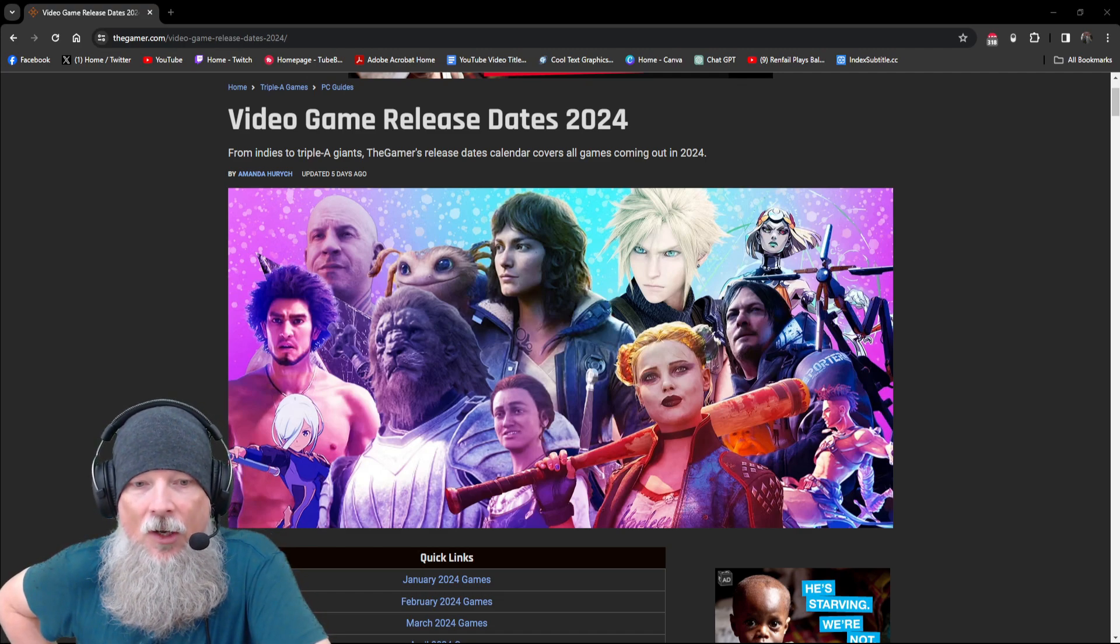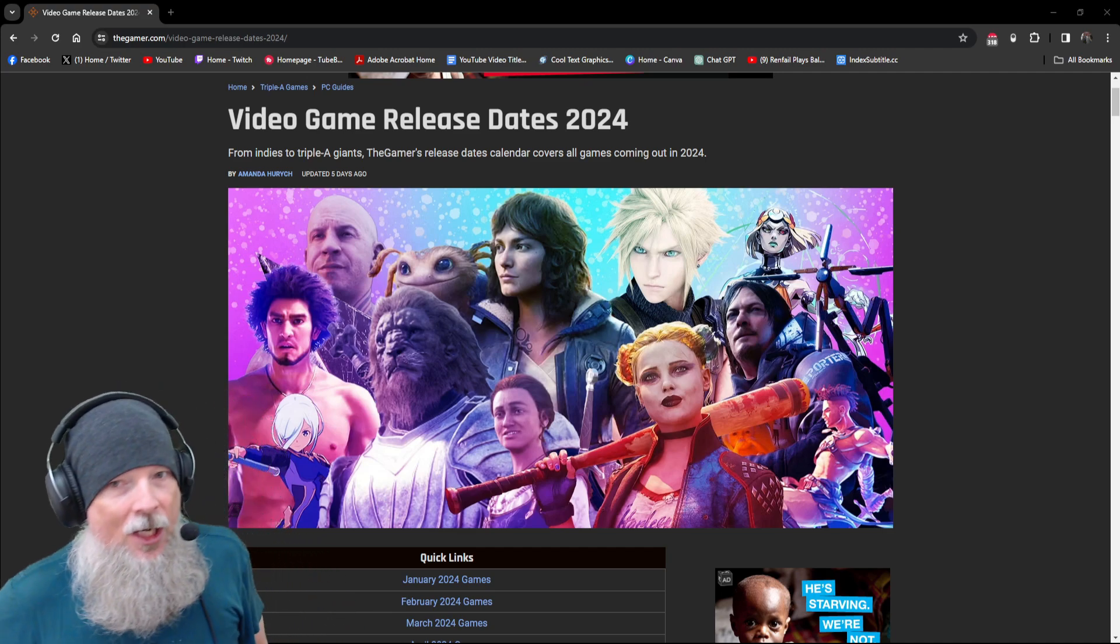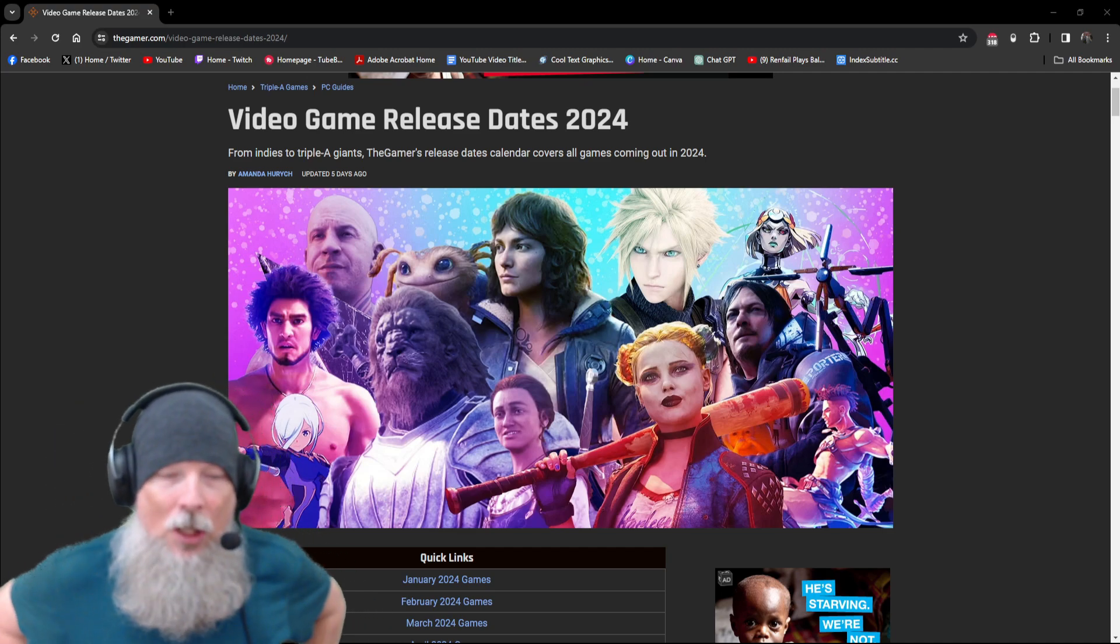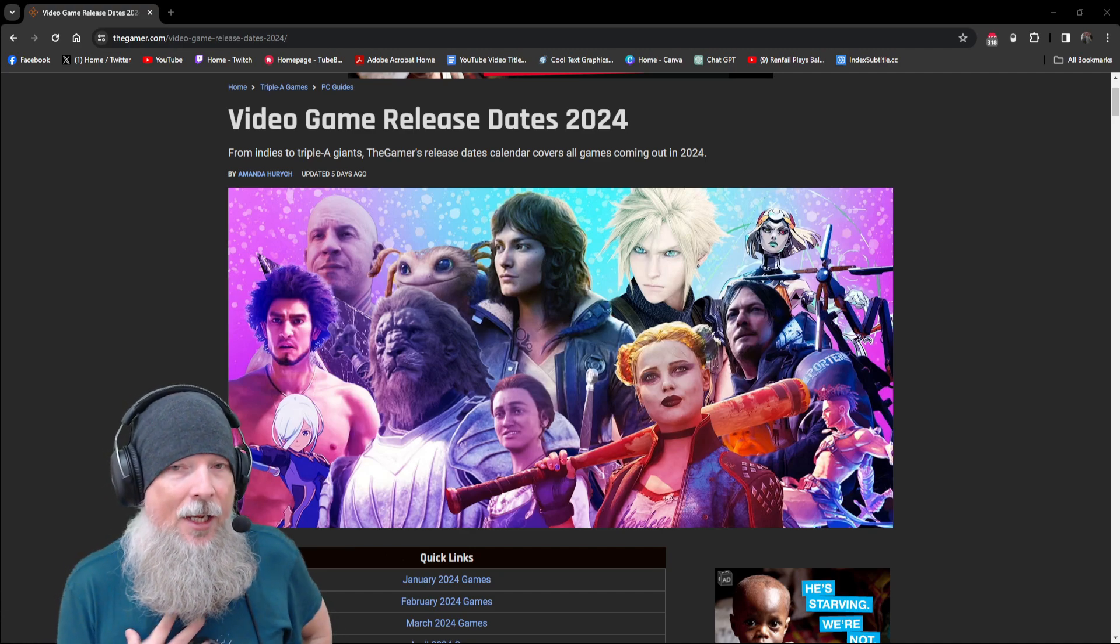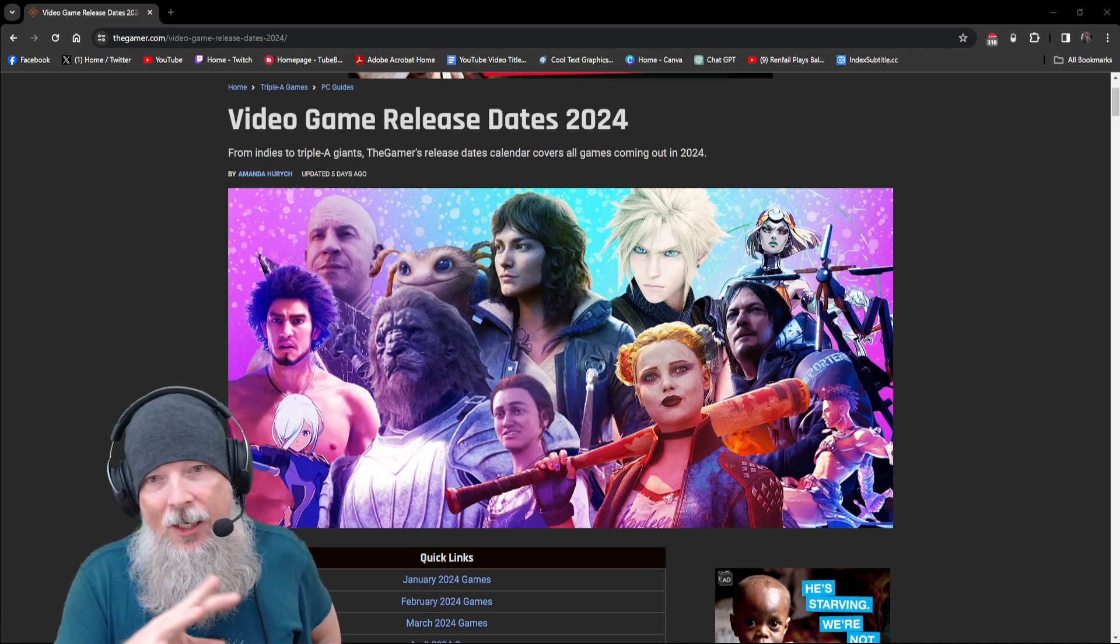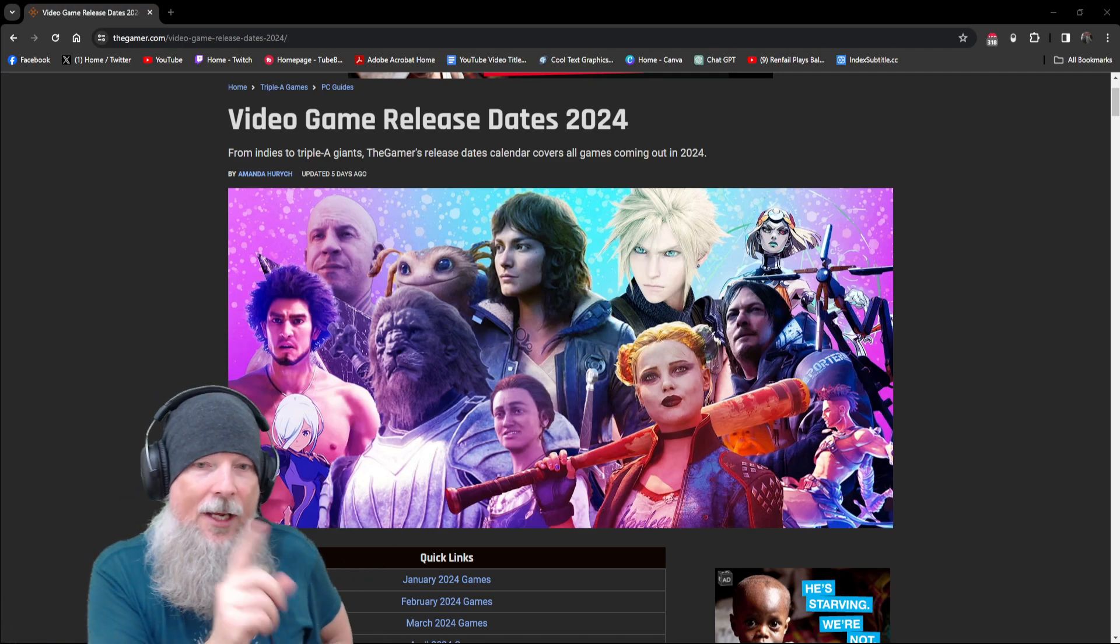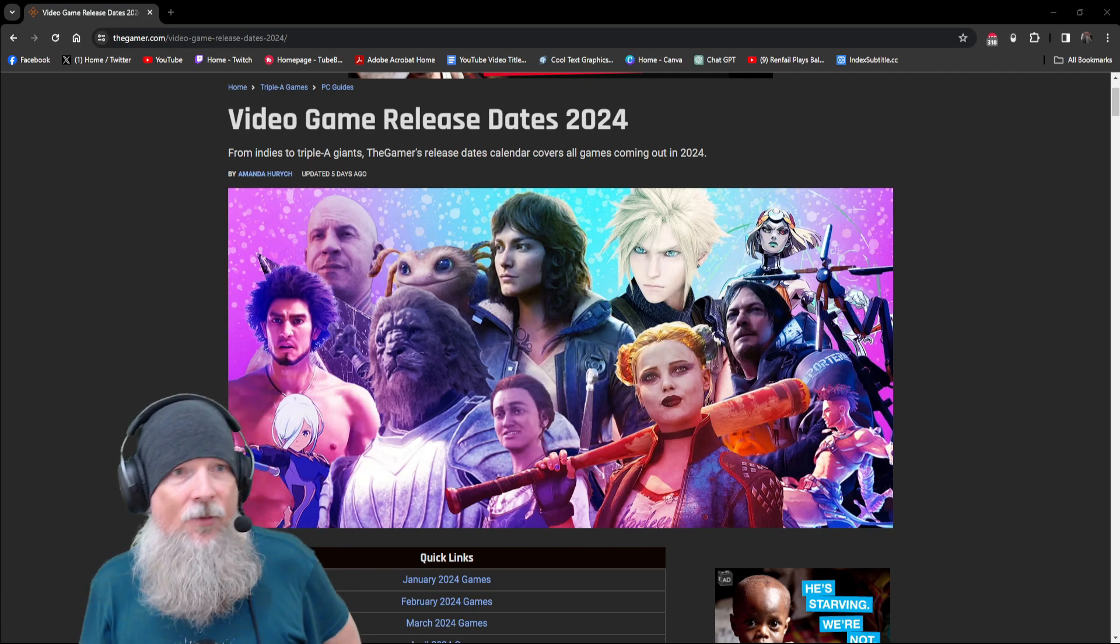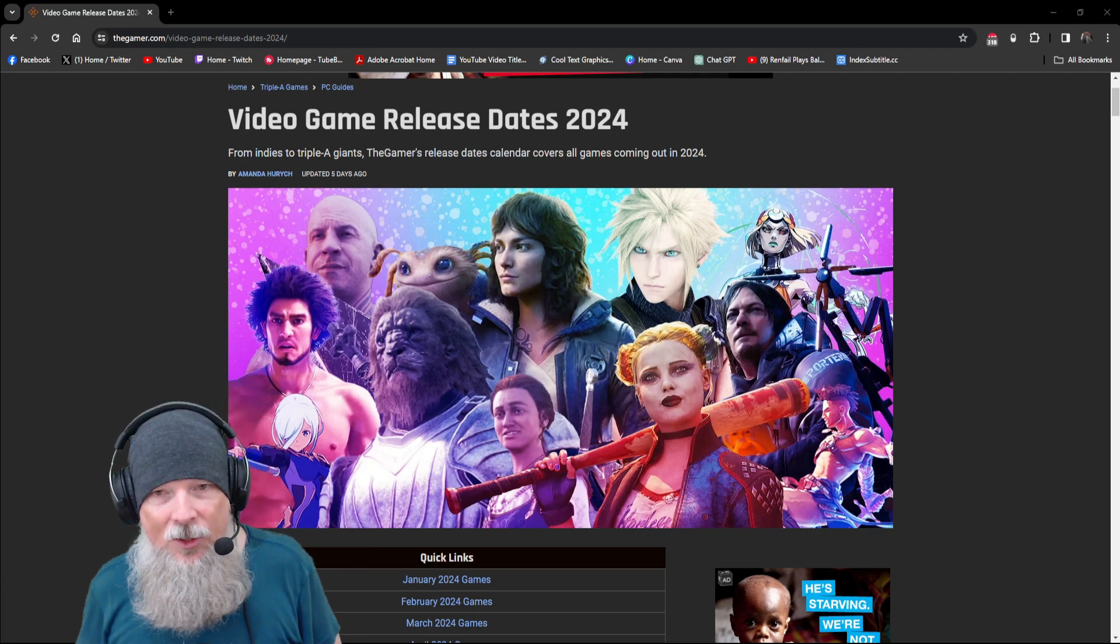Those are the major ones for me that I definitely want to hit this year. But it looks like in terms of the January, February block, there's pretty much a drought, at least in terms of things that I want to play. And then we get to March. There's a couple things that I'd like to play, but I'm going to have to prioritize one or the other.